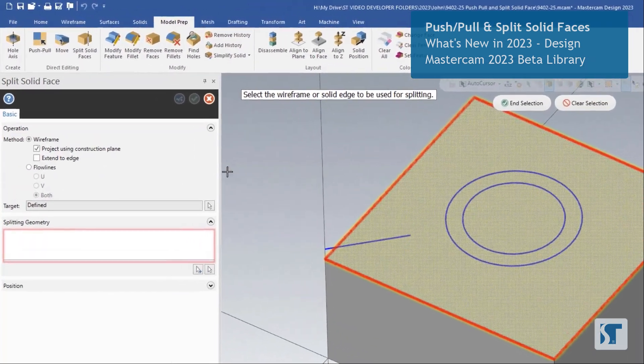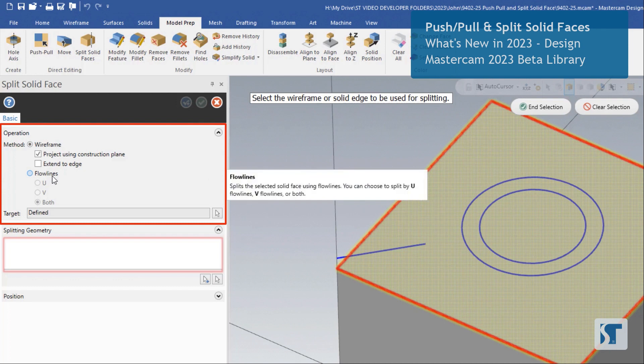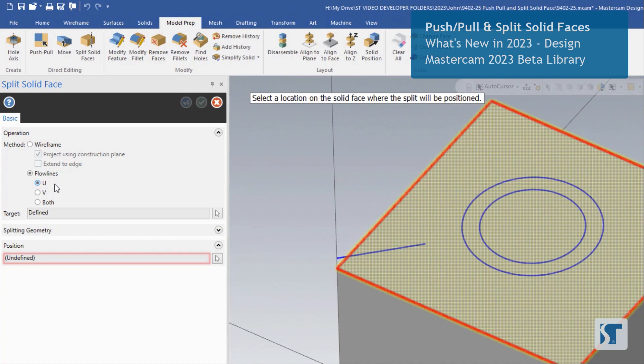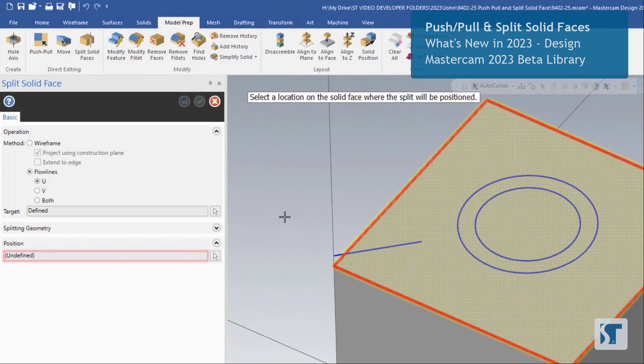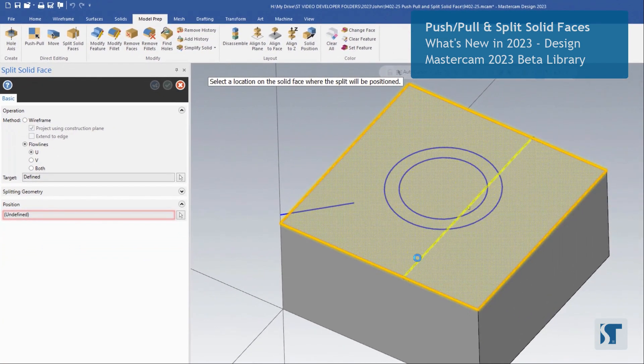Then we have a couple of options for how we want to split the solid. We have wireframe and flow lines. Let's start with flow lines. We have three options here. We have the U flow line option. If I bring my mouse over my part, you can see how it's projecting a line down. So that's based on that direction, which is the U direction for this part.